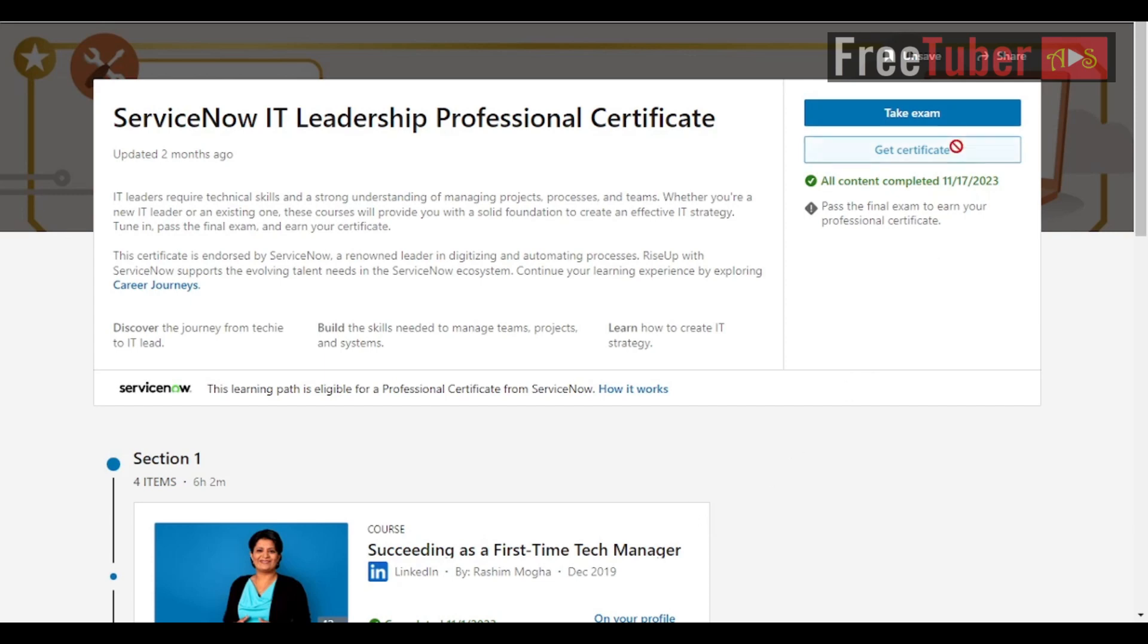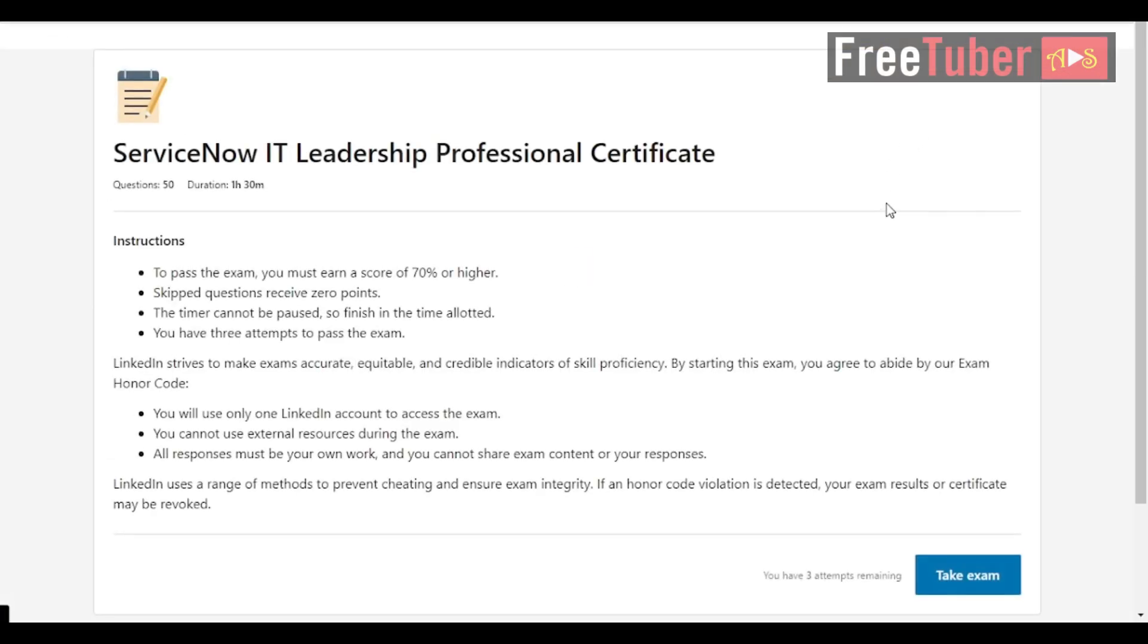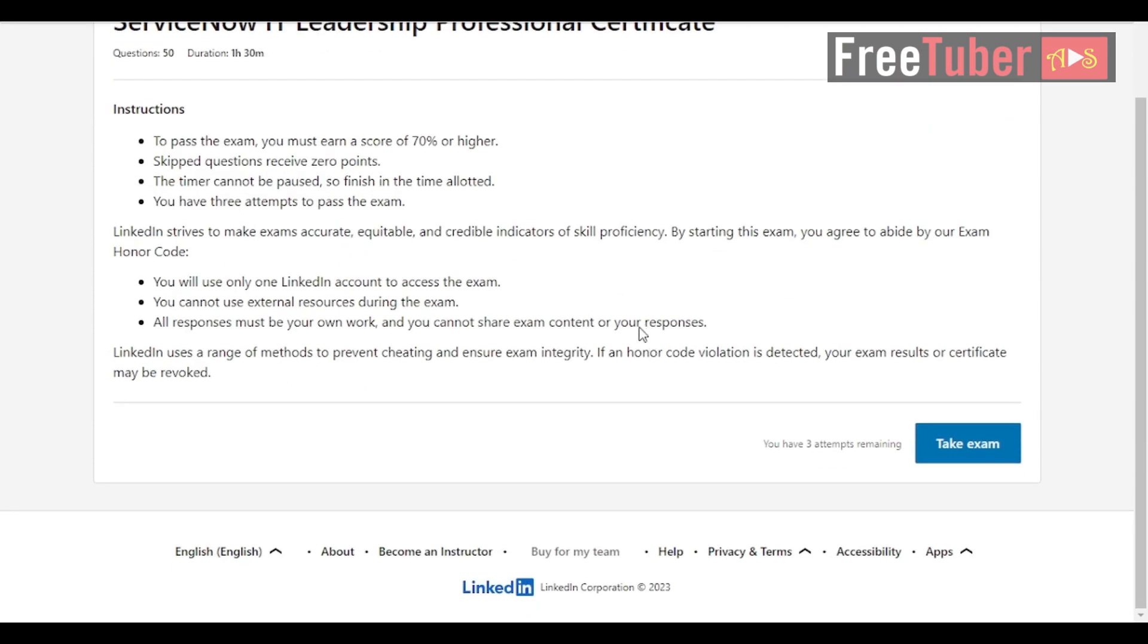Hello guys, in this video I will share the questions that are asked in the ServiceNow IT Leadership Professional Certificate exam by LinkedIn Learning. So let's get started.